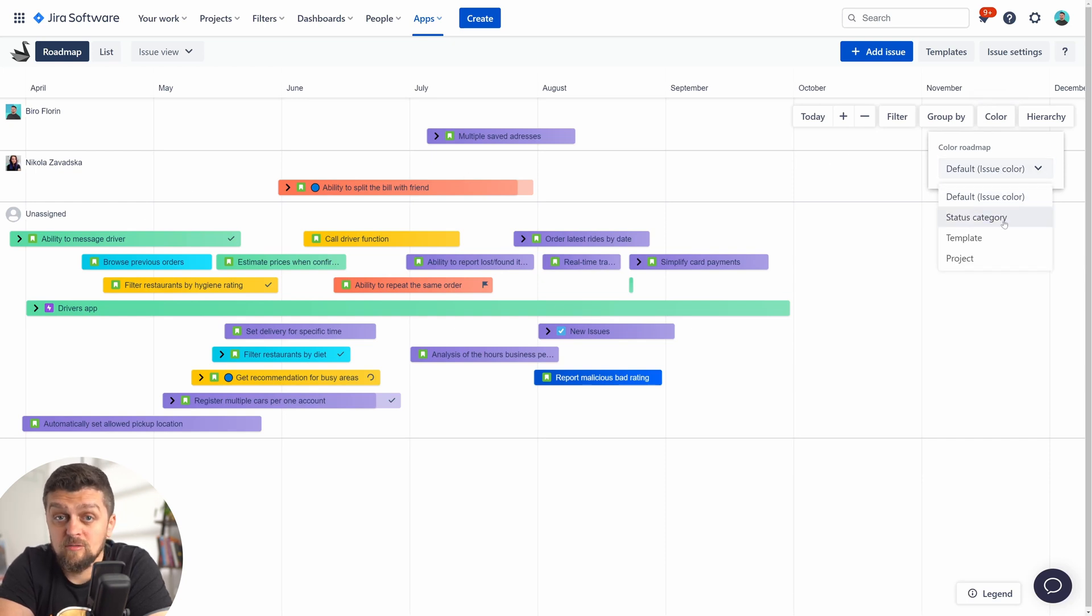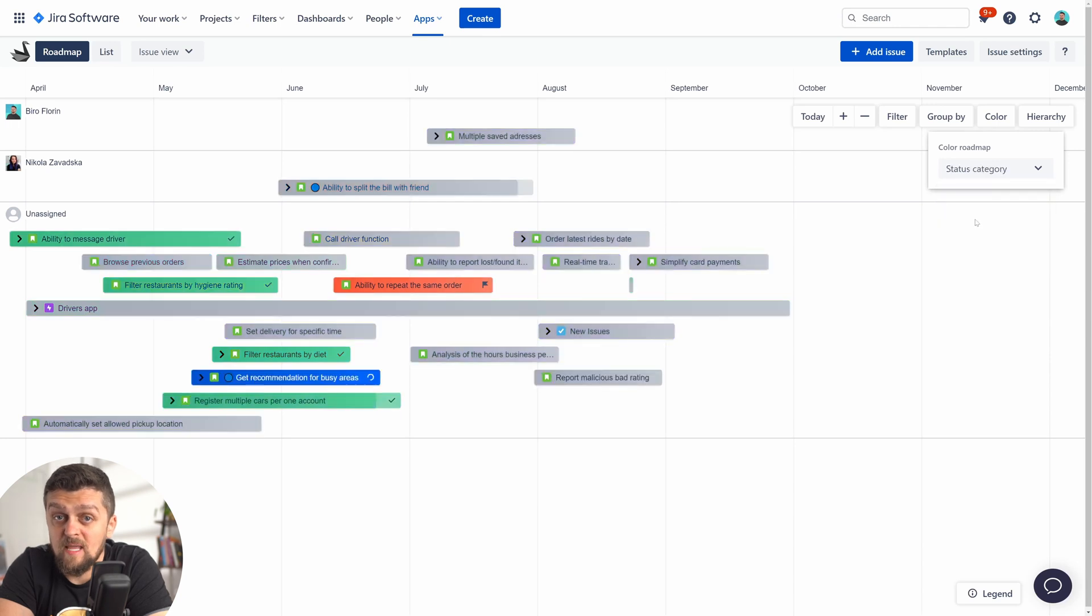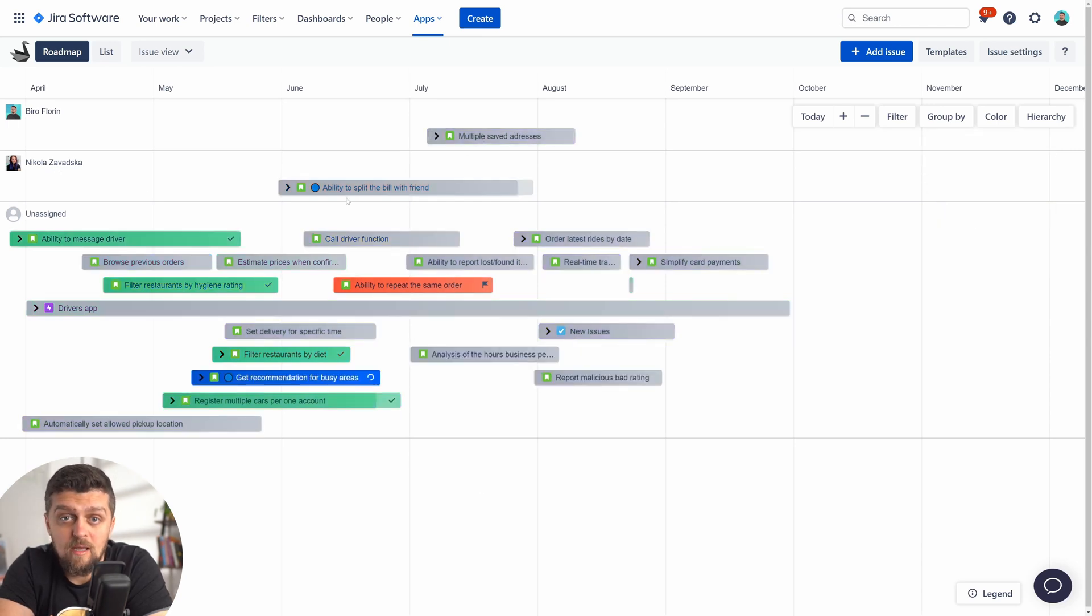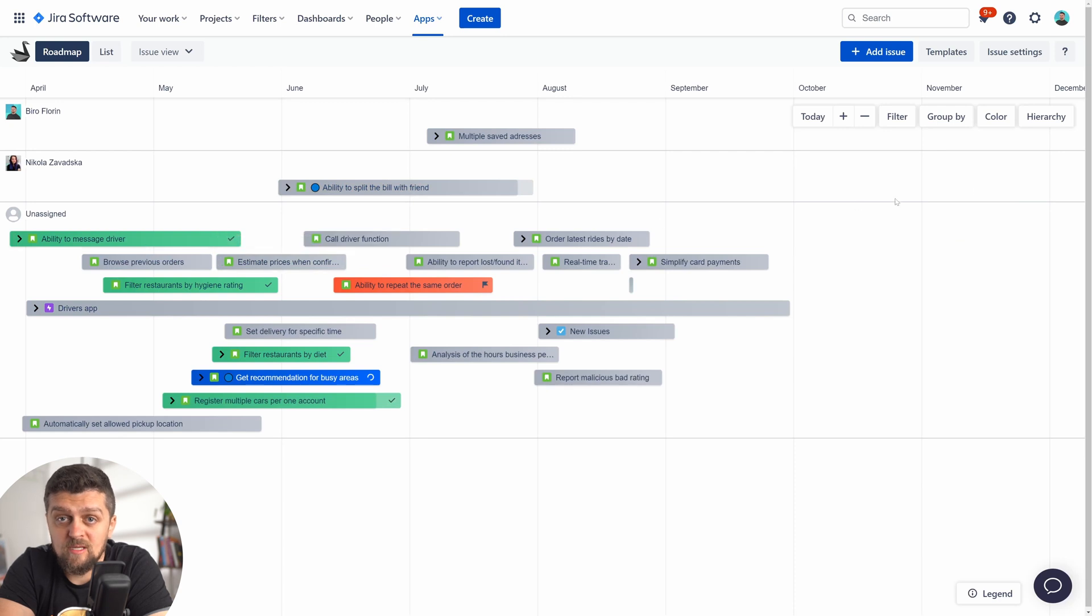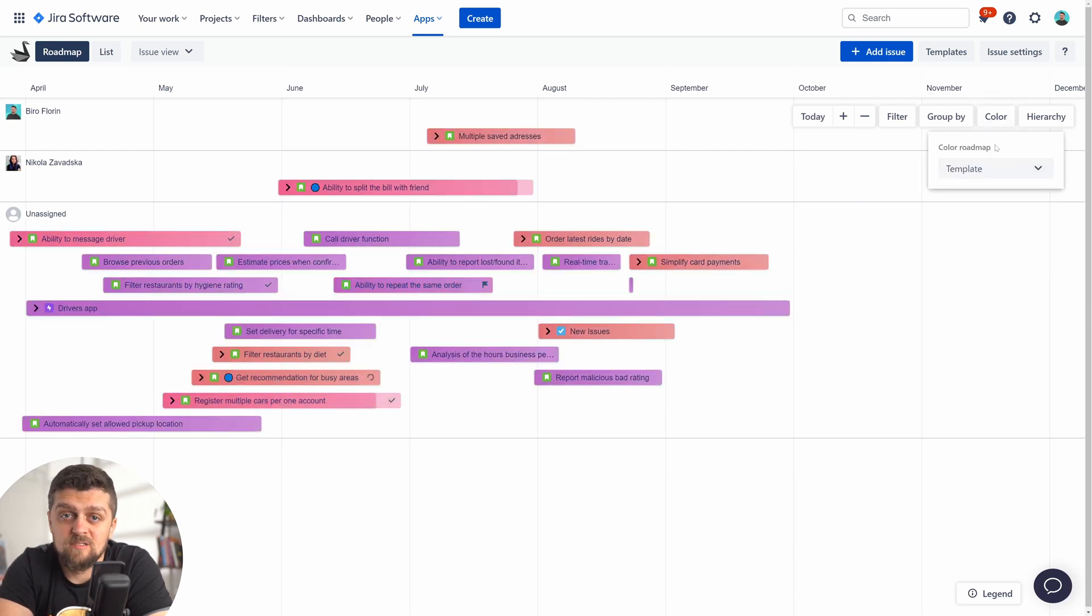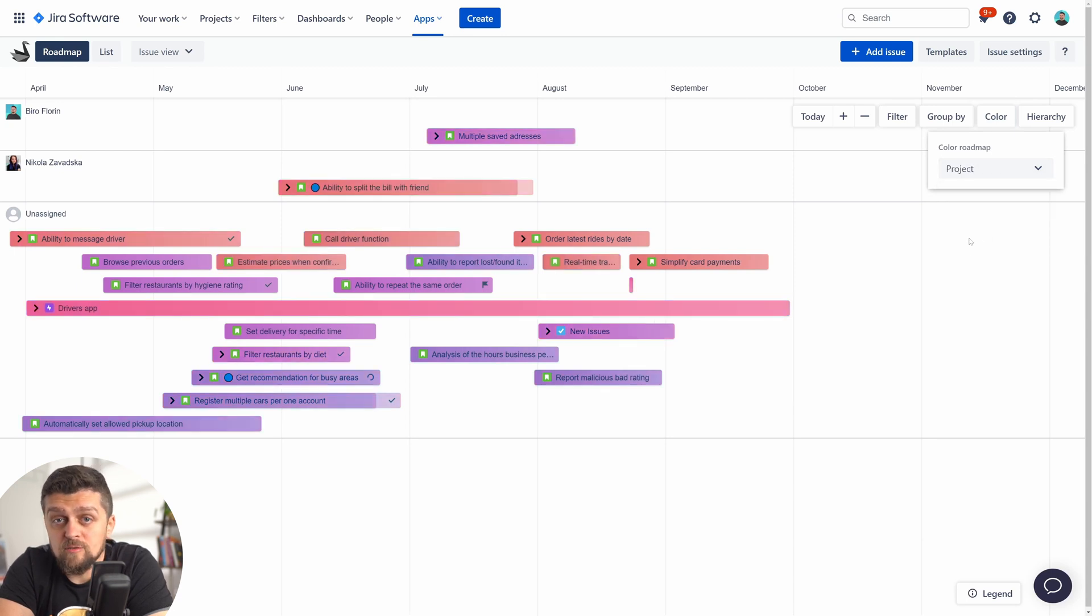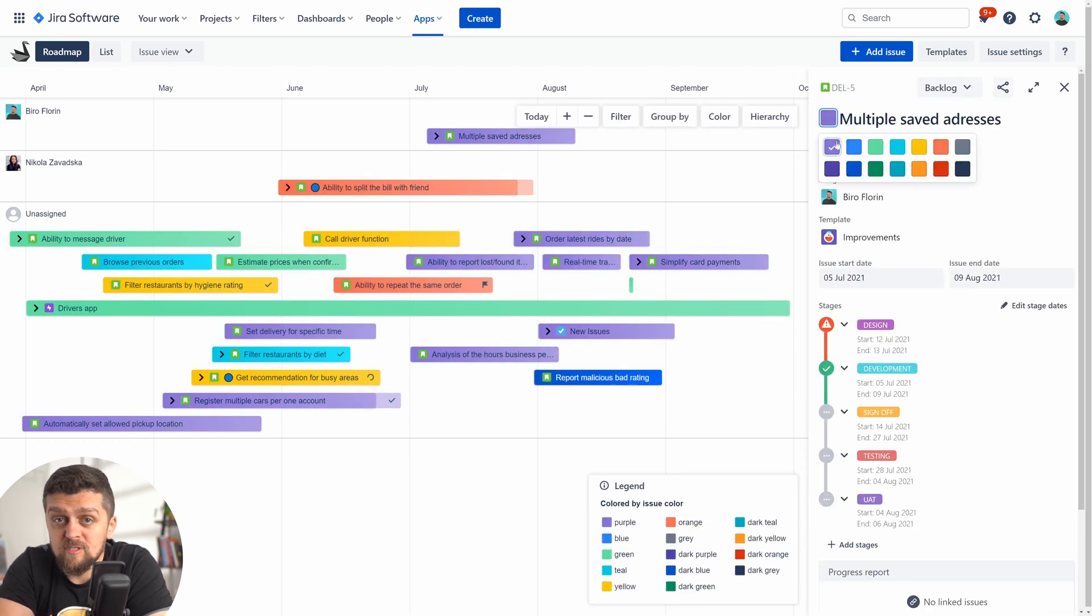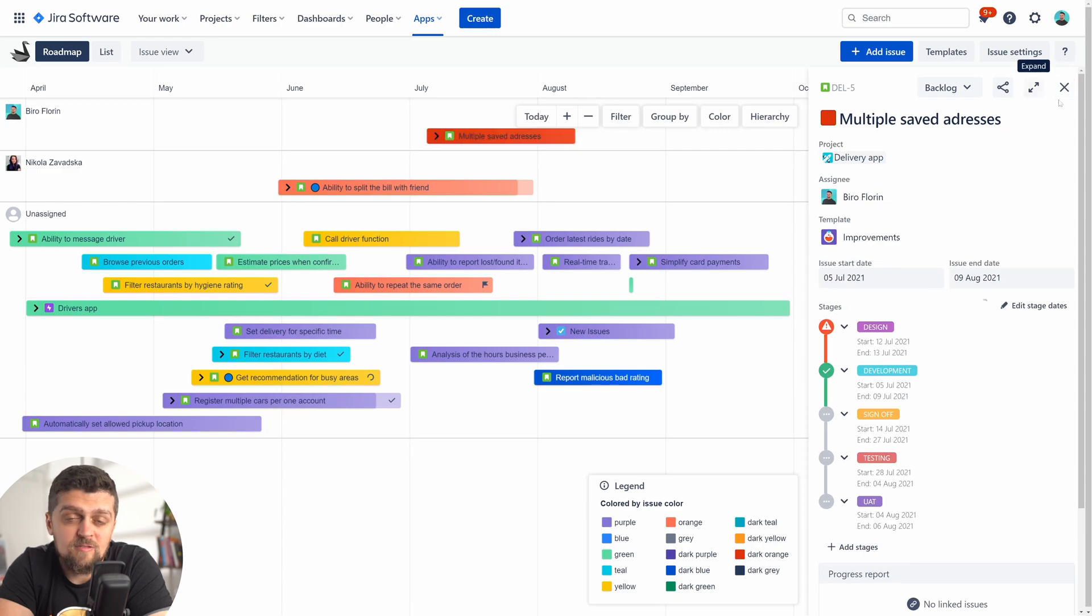Now you can quickly understand who's working on what and what state work is in. And apart from preset color codes for status, project, and templates, you can also select colors for individual issues, for example, if you'd like to flag an item.